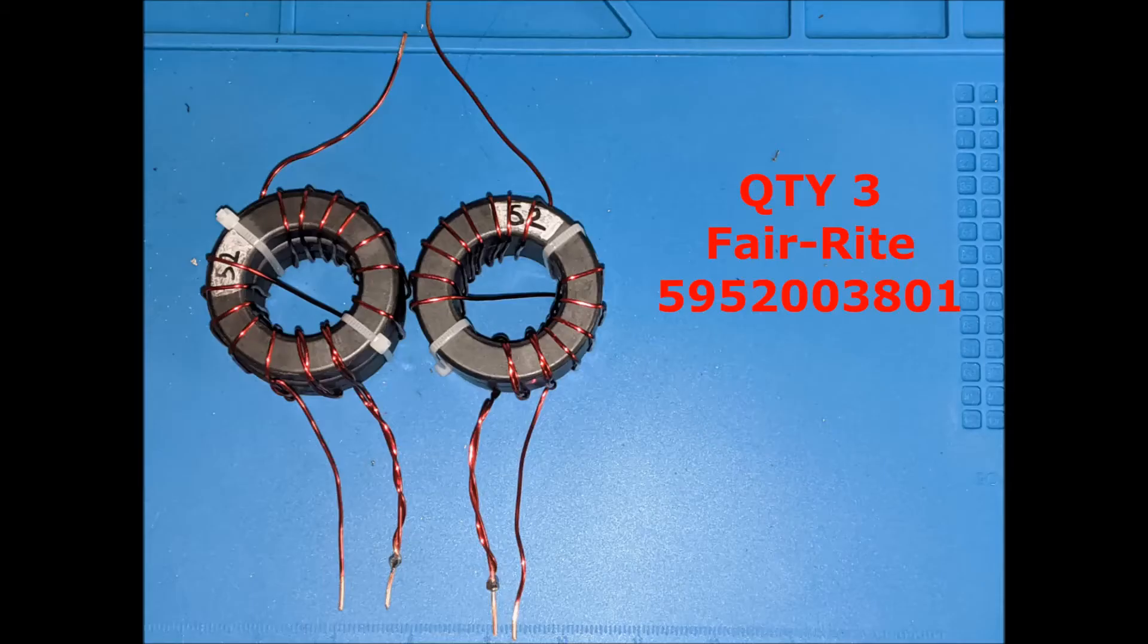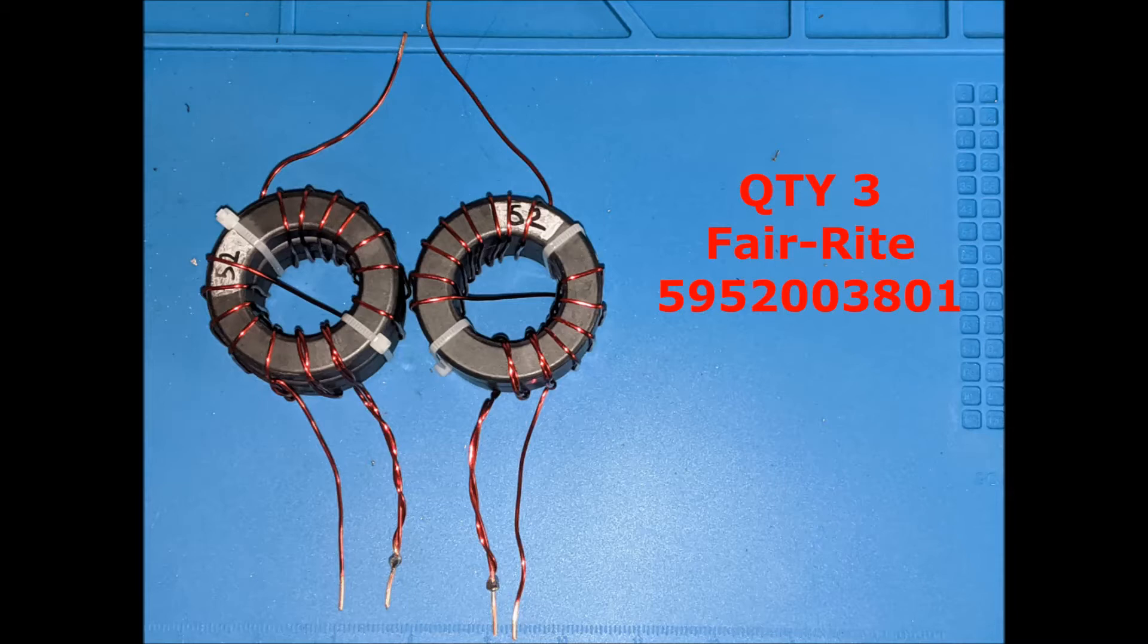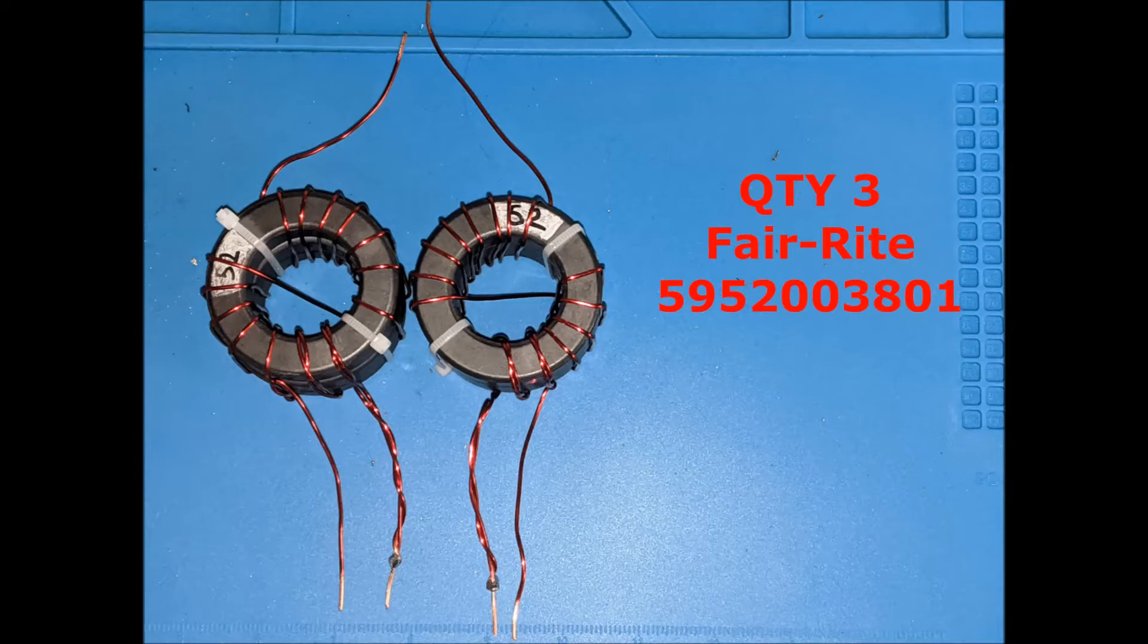So these are made with three of this part number from Fair-Rite, wound in the way that the experts say they need to be wound and using the eBay capacitor which they say needs to be used.